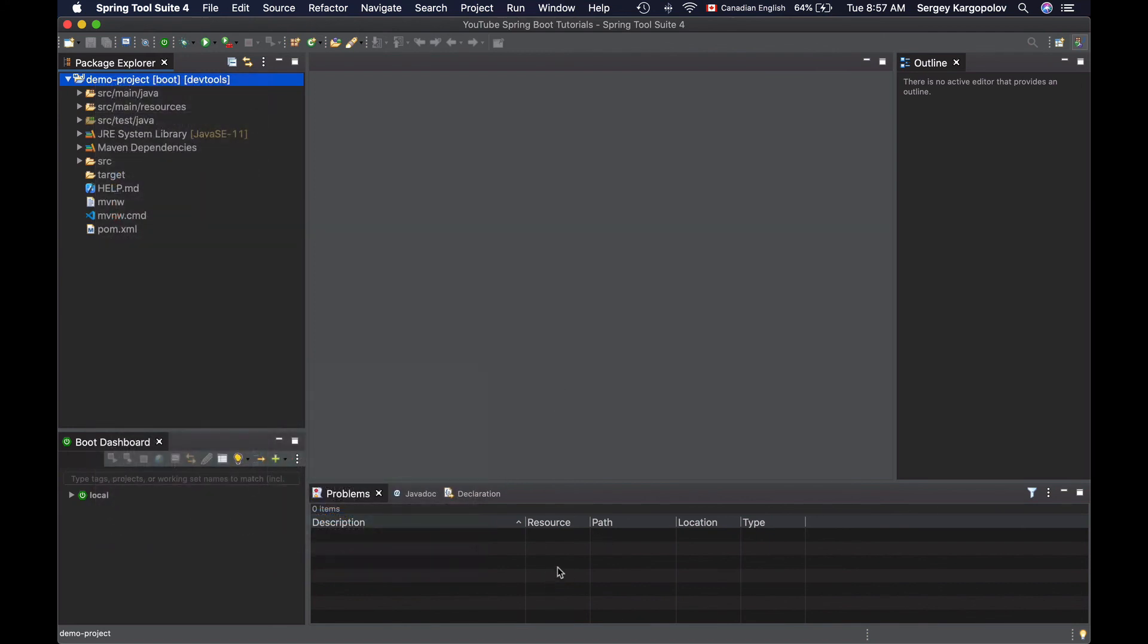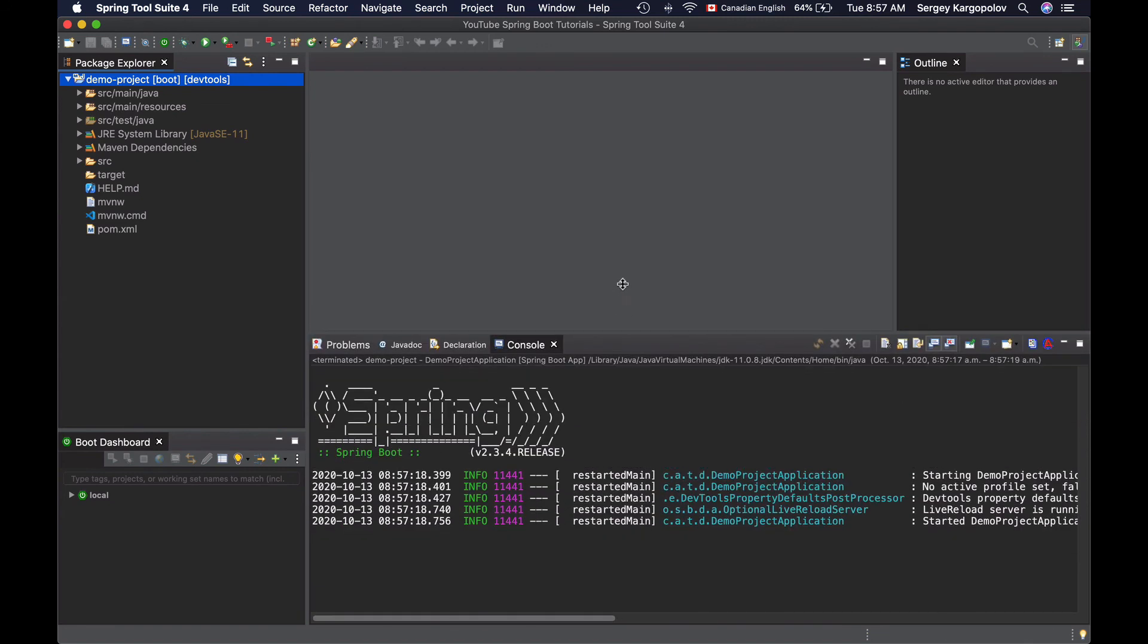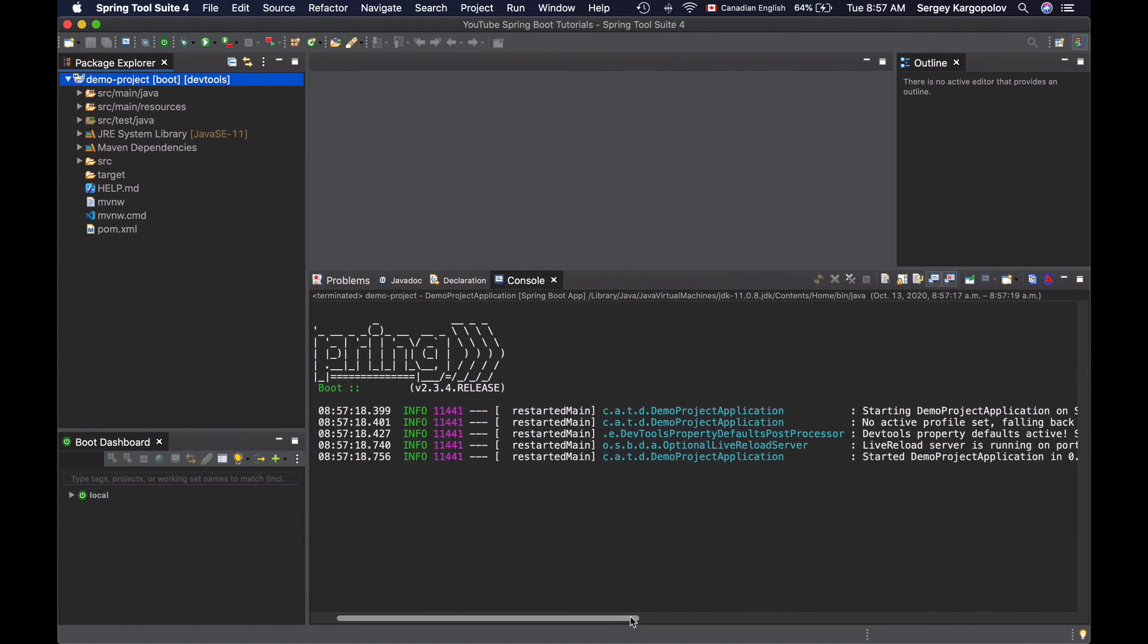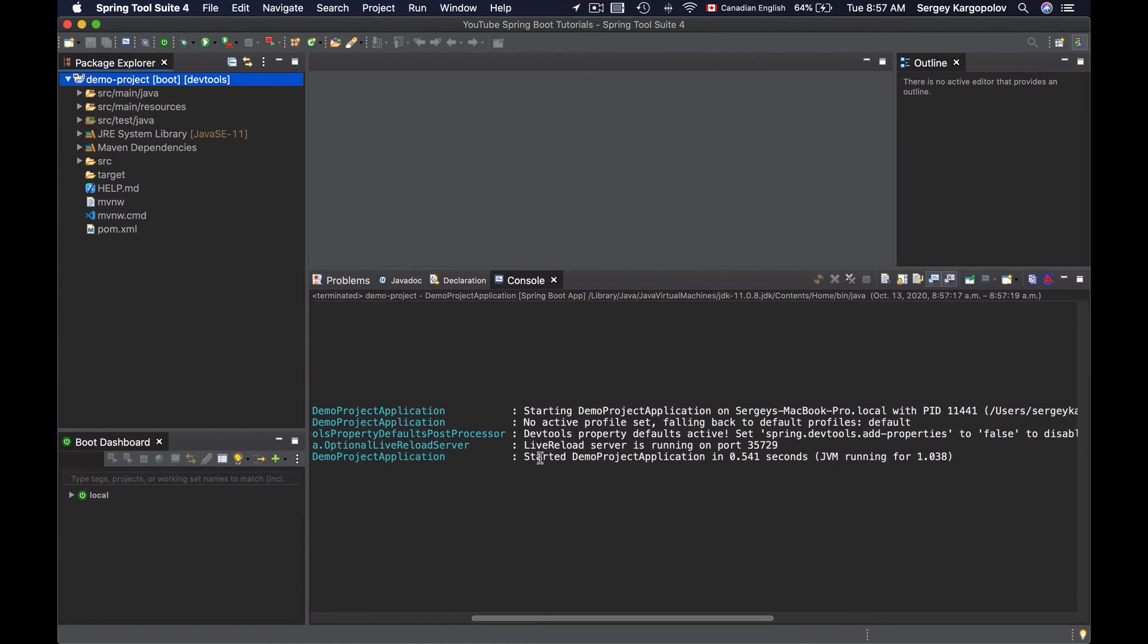And now below here I will see a console that will show me the progress of the project startup. And now I see that the project has started and it is working.